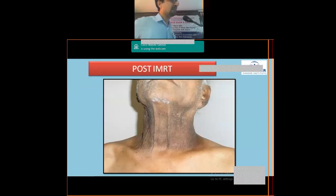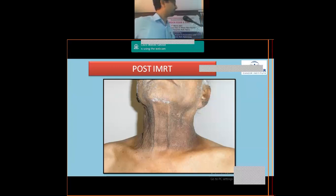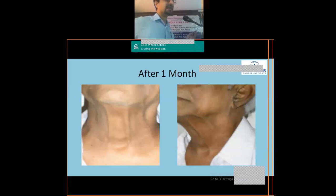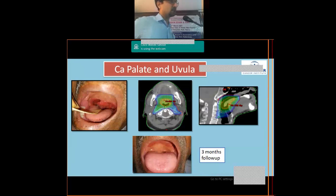This is a post-radiation clinical photograph from the last day of treatment. Comparing this to the severe skin reactions seen with conventional techniques, these are acceptable skin reactions for a head and neck cancer case. At one-month follow-up, the patient recovers well — mild skin reactions resolve within four to six weeks. This was a case of carcinoma of the uvula involving adjacent soft palate, well-differentiated squamous cell carcinoma, treated with definitive radiotherapy using the Rapid Arc technique.